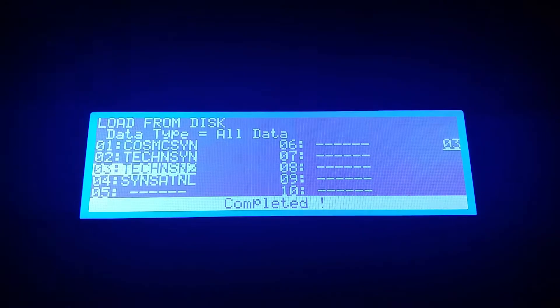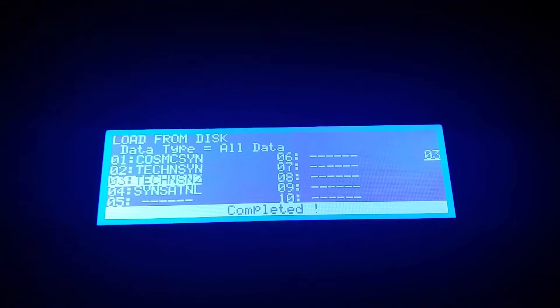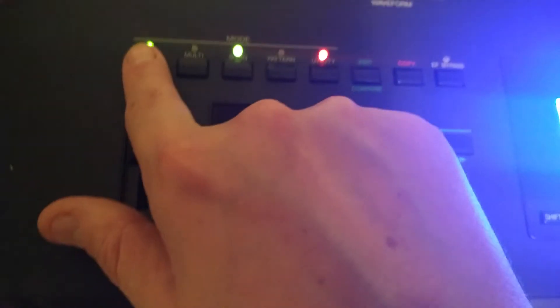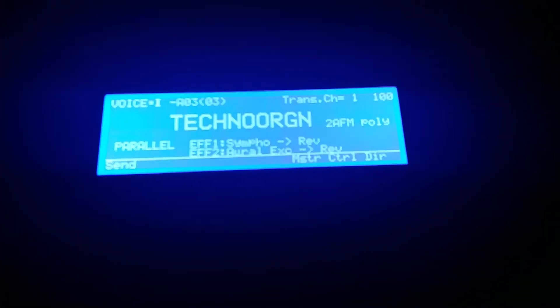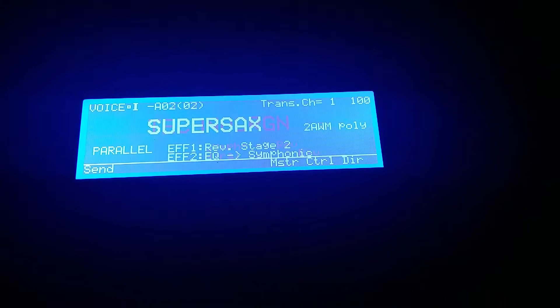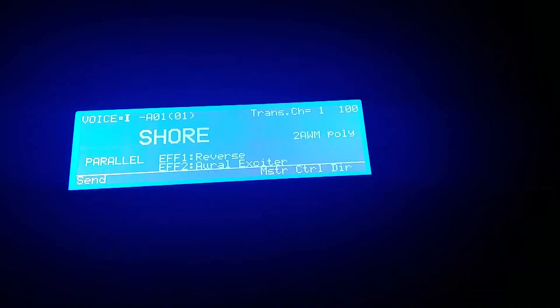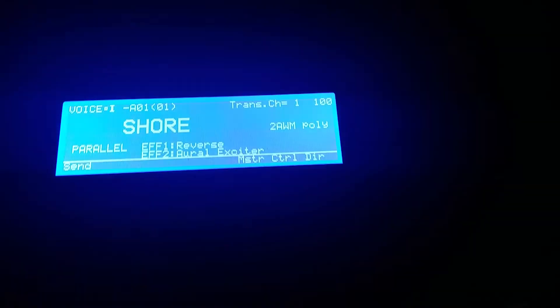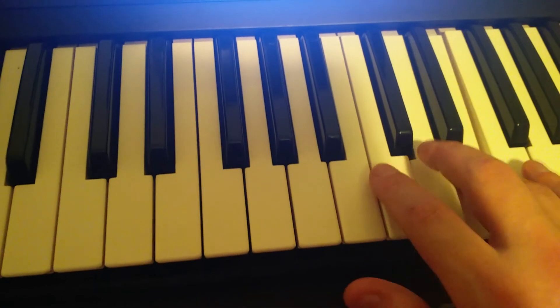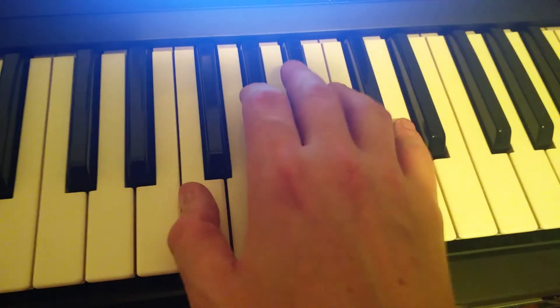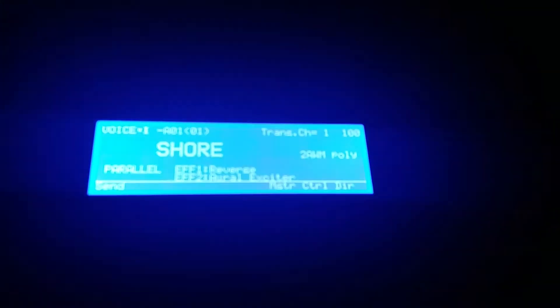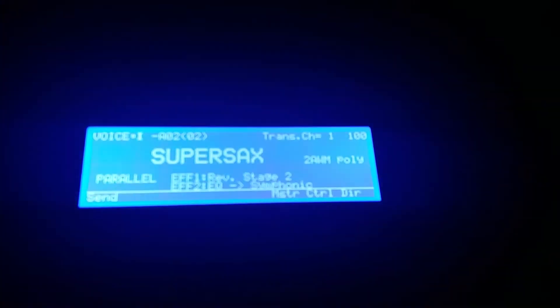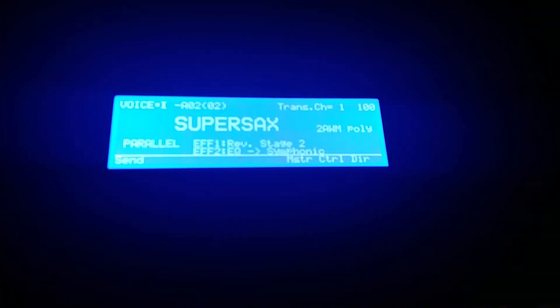Okay, we finished loading so we hit Voice. Techno, okay, let me go to the first one. Wow, okay, super sounds.